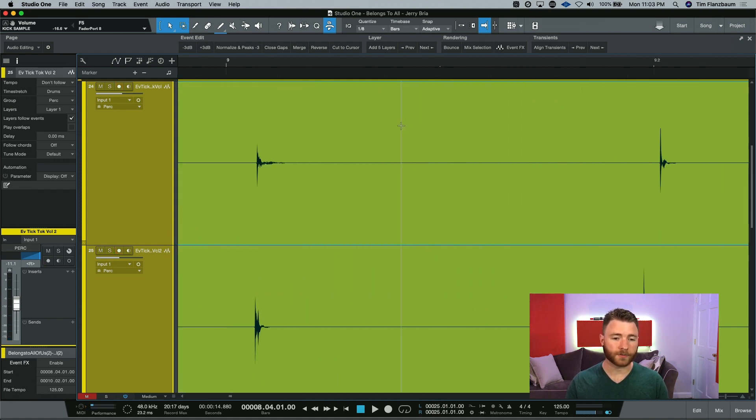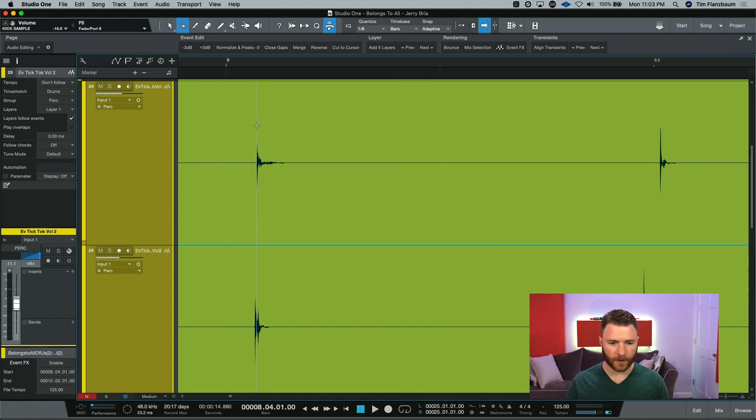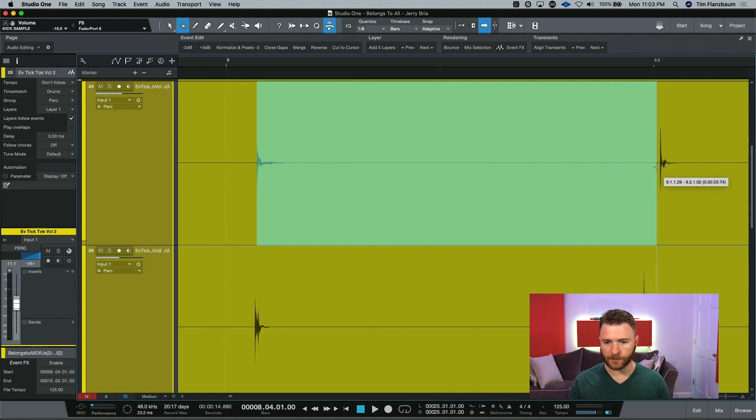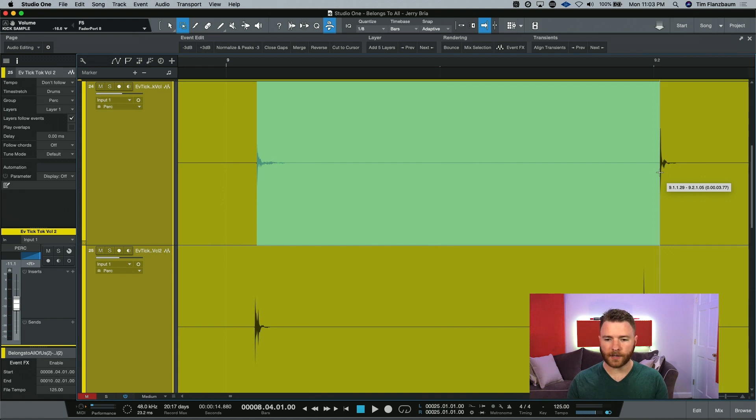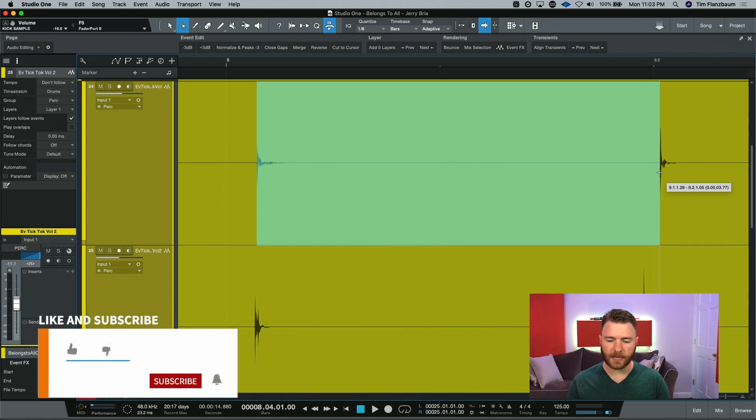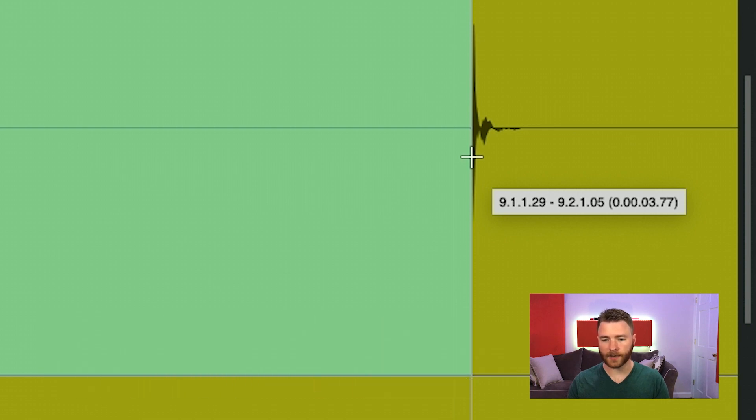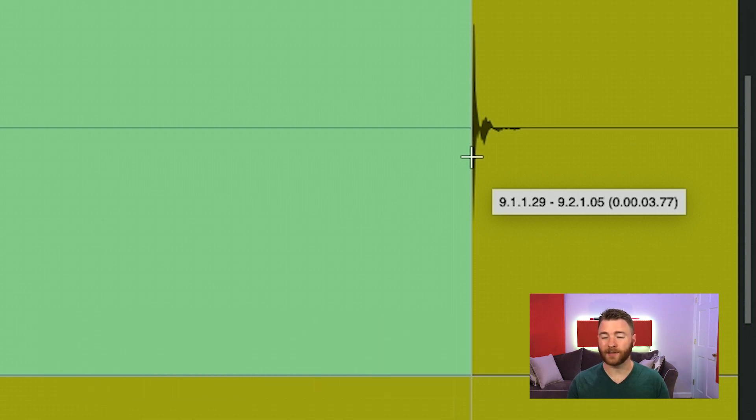So with our Smart Tool or with our Range Tool, we can go from the start of this note and drag all the way over to the second note. And I'm going to keep holding onto the mouse because you can see right here where the mouse is highlighted, there is a dialog box. And it tells us where we start, where we stop, and the length.